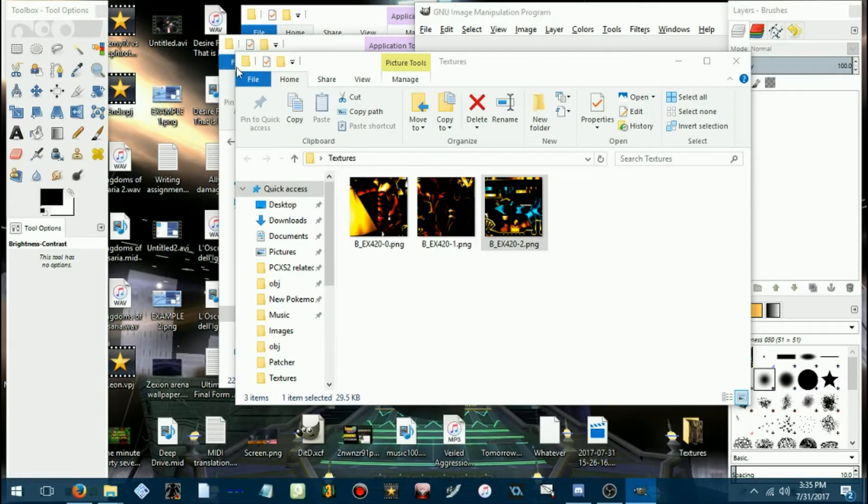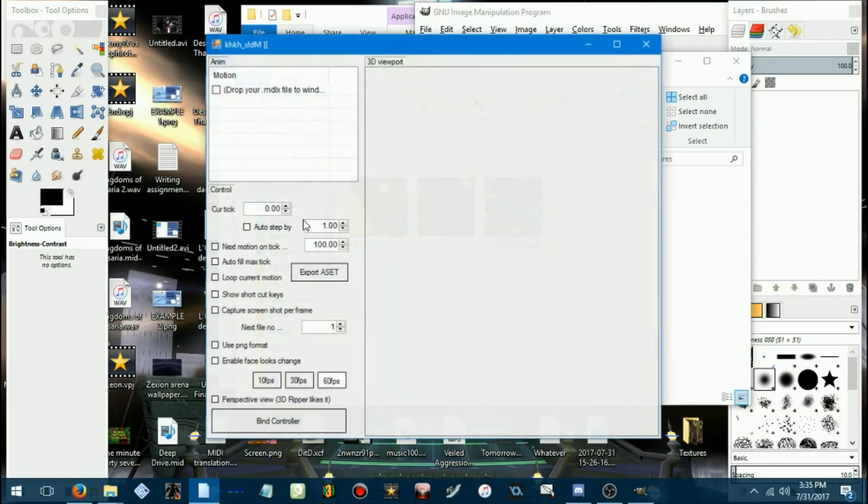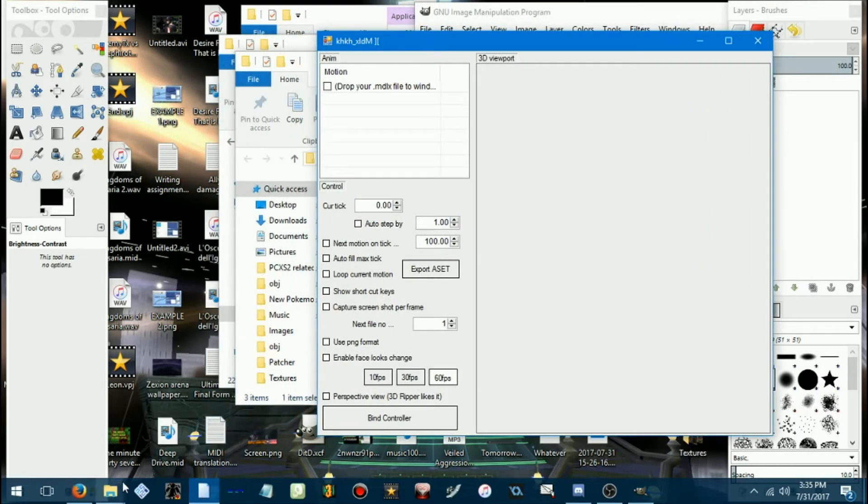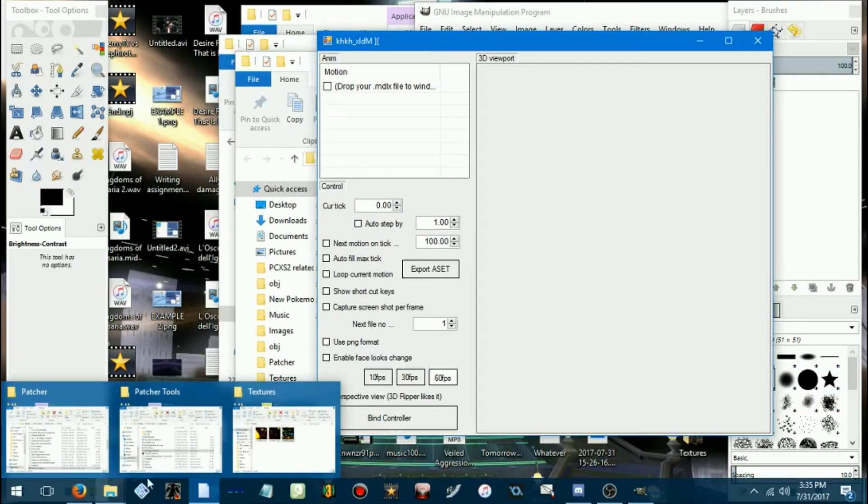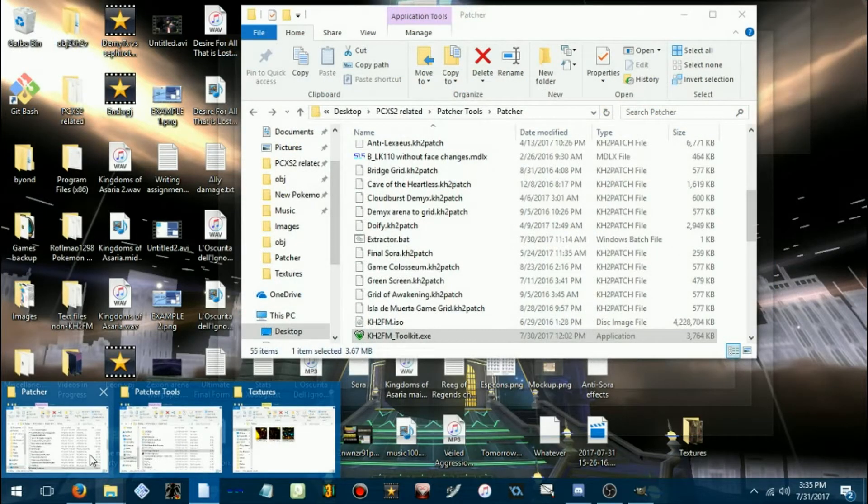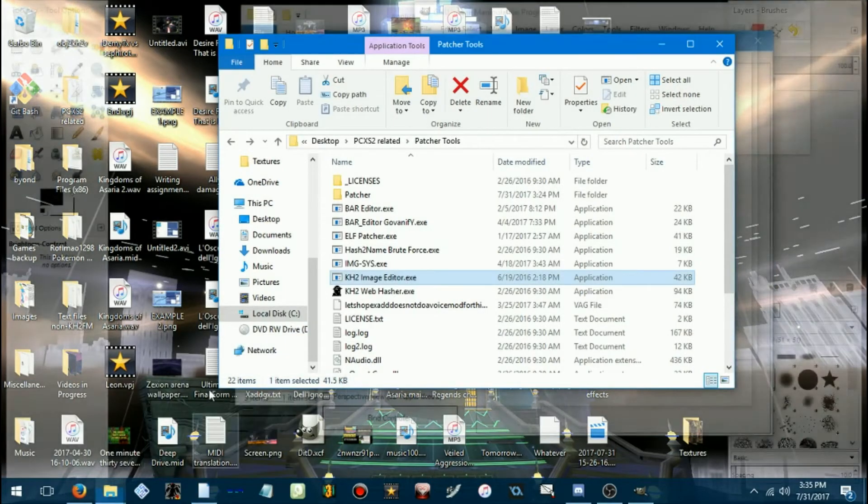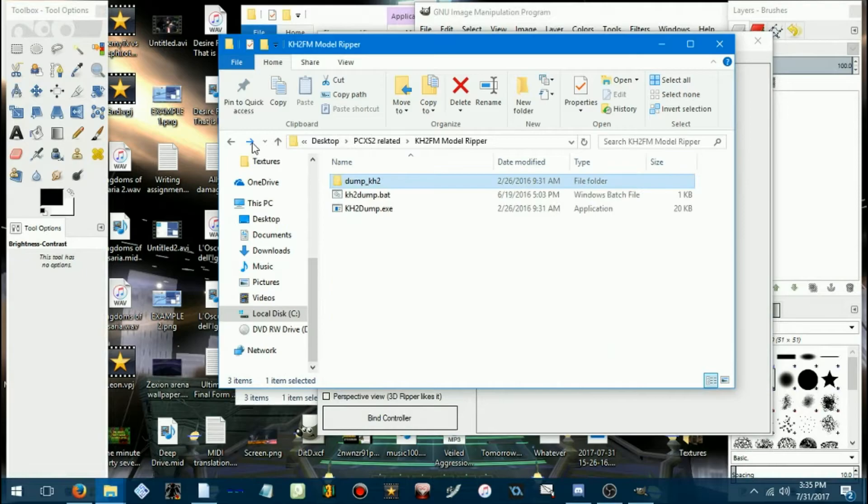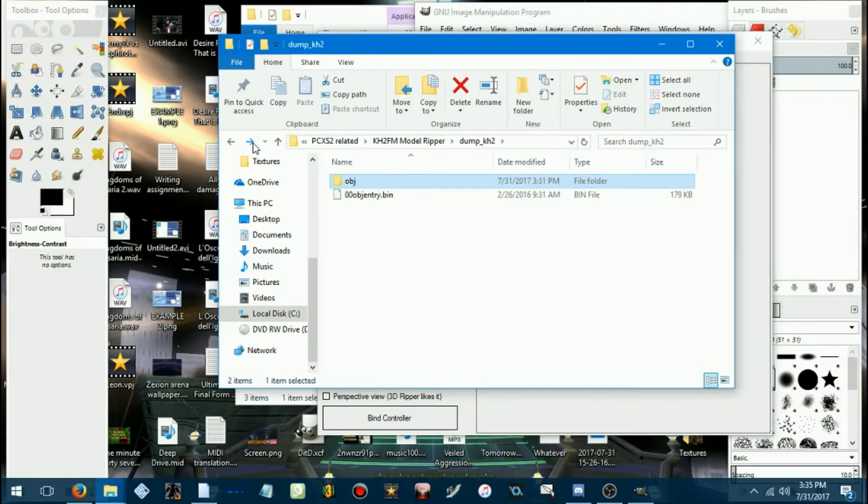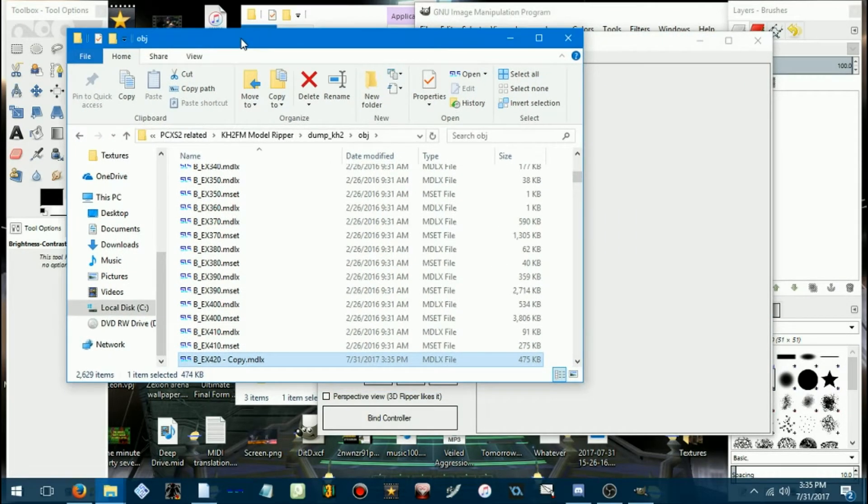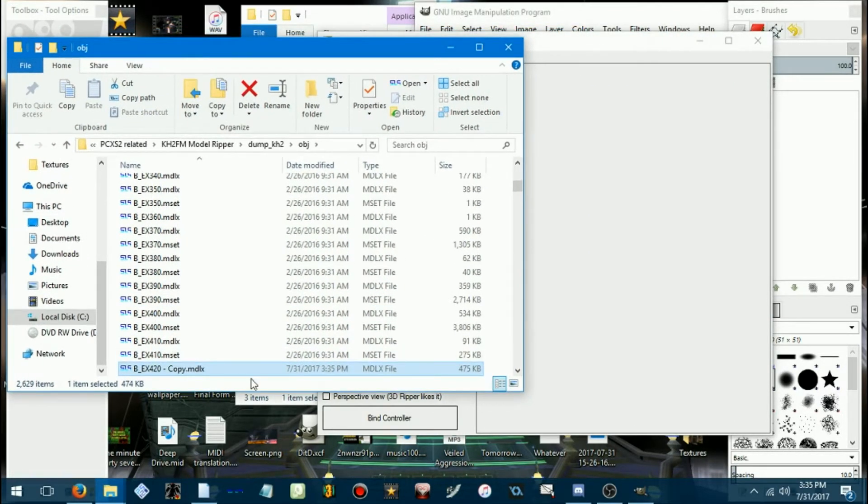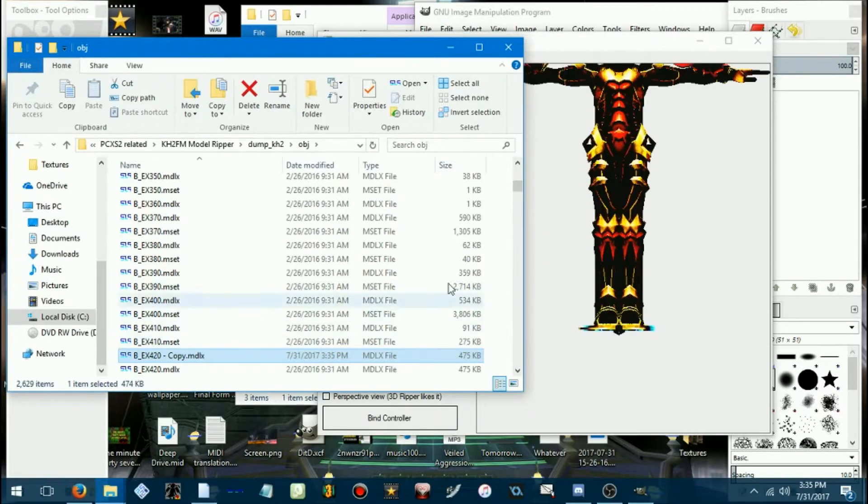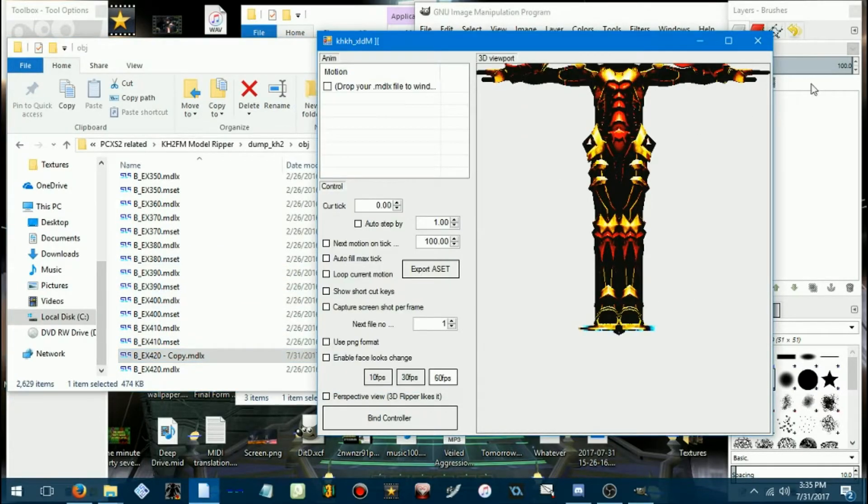Now we can go ahead and bring that up in the model previewer. This will let you really appreciate the work that you've put in. Rather, it'll let you preview it. Whether you appreciate it or not is a different thing.